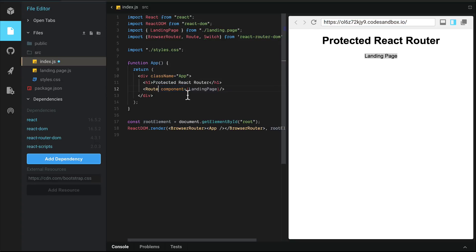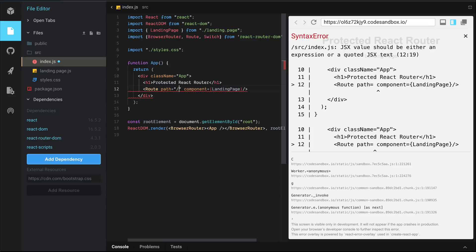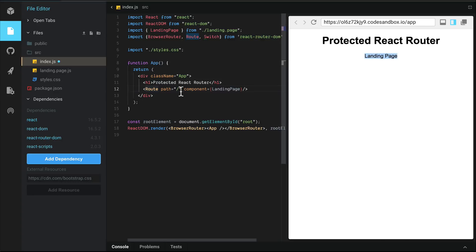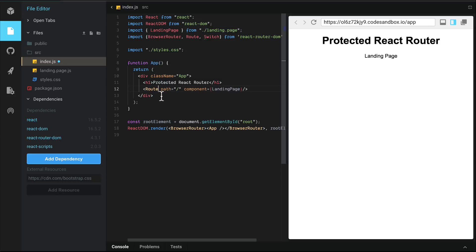So let's make this load only when the path equals root or slash. Let's try going to slash app. Notice what happens. Landing page is still loading. That's because it does a prefix match. And so essentially it matches on slash here and still loads landing page. What we need to do is specify the exact property so that it only loads when the route is the route in this case.